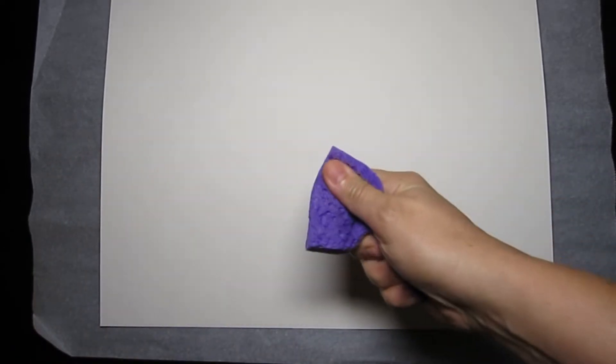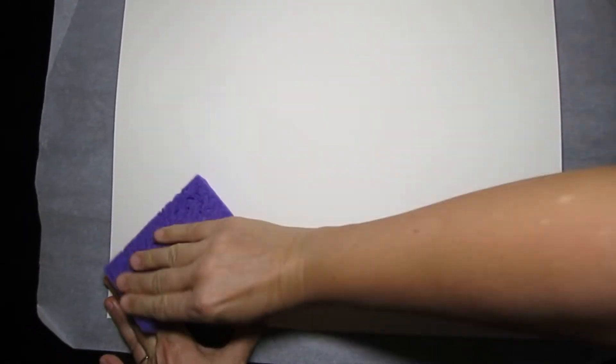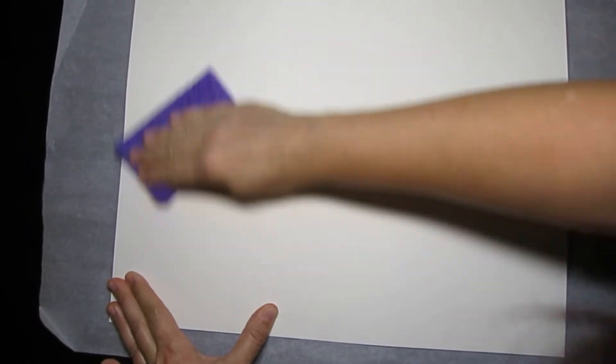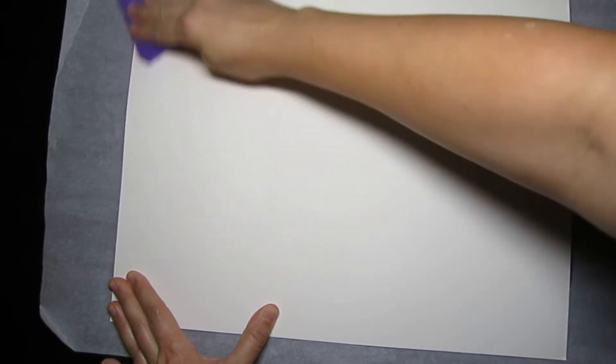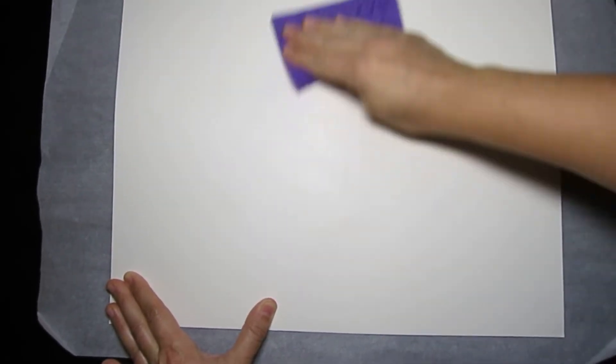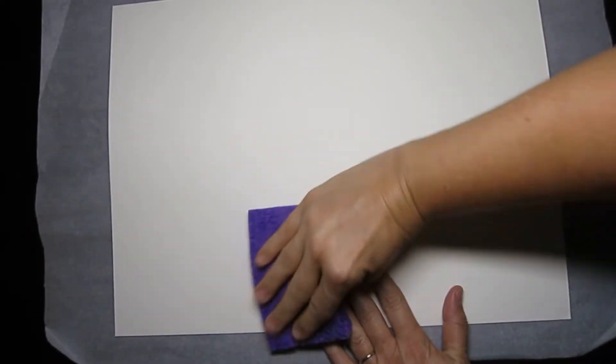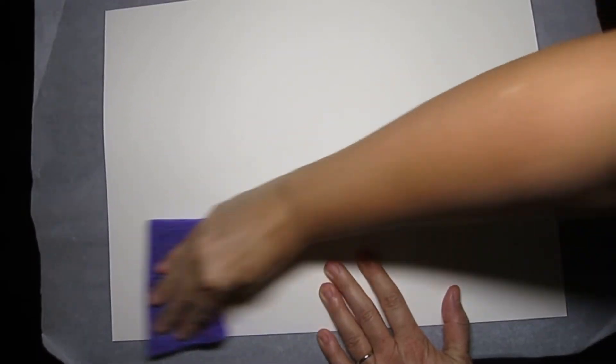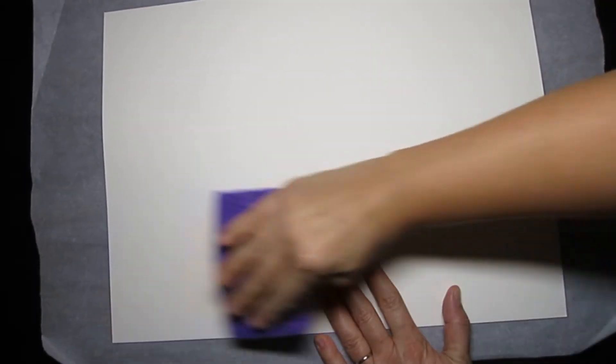So I just put the artwork face down on a piece of parchment paper, soak a sponge with some water and squeeze it all out so it's just damp. Then I will rub gently over the entire back of the artwork until every little corner has the same amount of water on it.